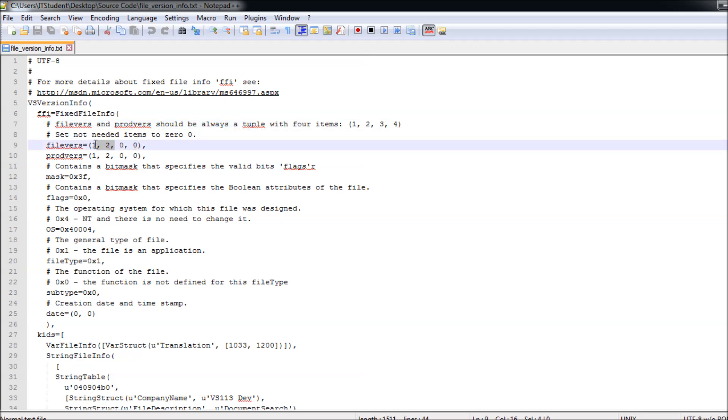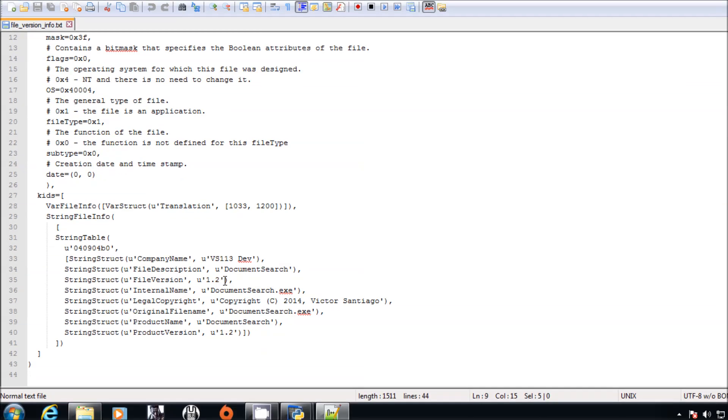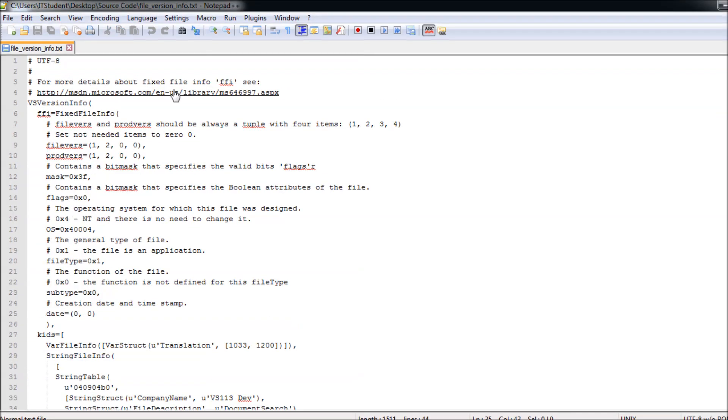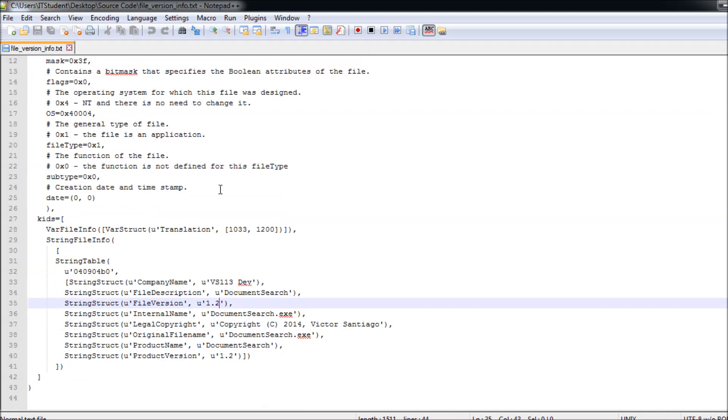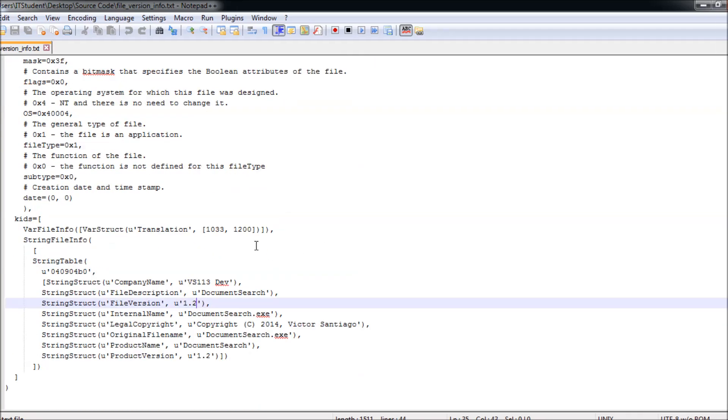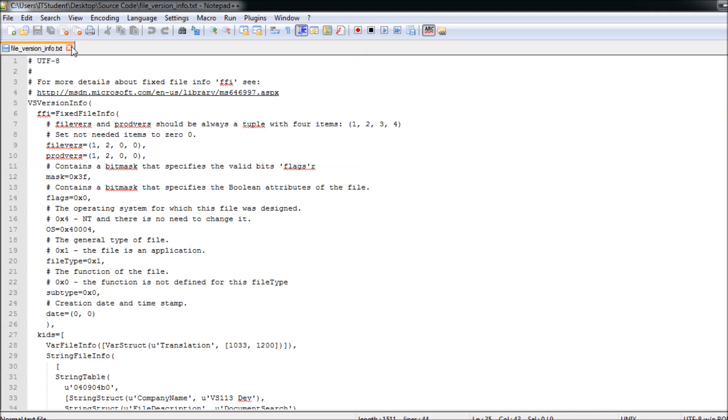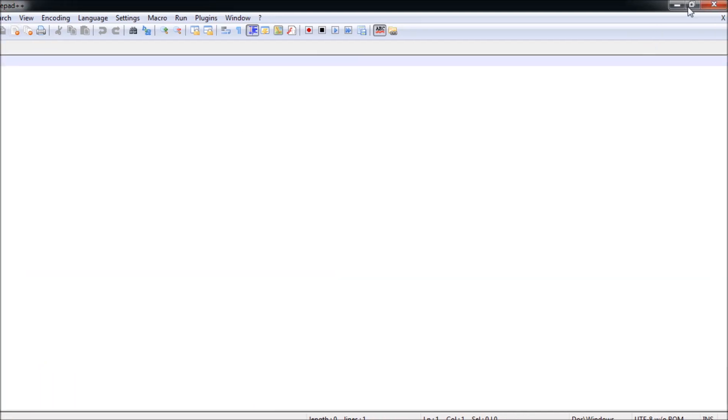It requires a tuple of four items. Zeros here means it is going to use 1.2, or just 1.2, or you can use 1.2.0.0. If you use a version 1, it is going to be 1.0.0.1. Same here.